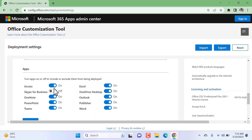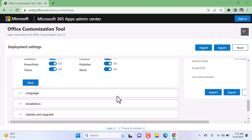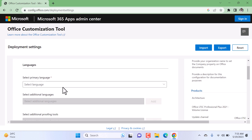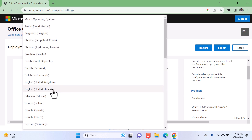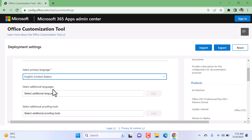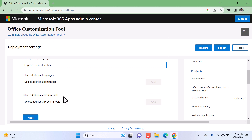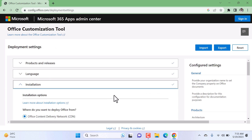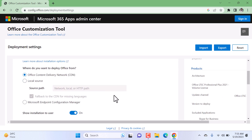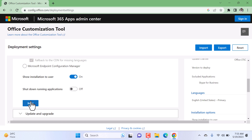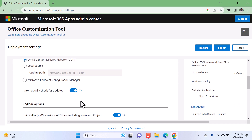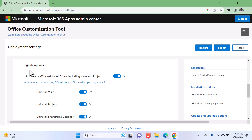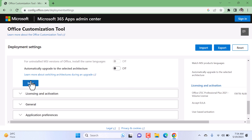I'll leave the app selection as it is and click on Next. You can also select the language option — here I select English (United States), and you can add additional languages. Click on Next. In the Installation Options, leave the default settings and click on Next. In Update and Upgrade, leave the default settings, but in the Upgrade option uncheck it to turn it off, then click on Next.